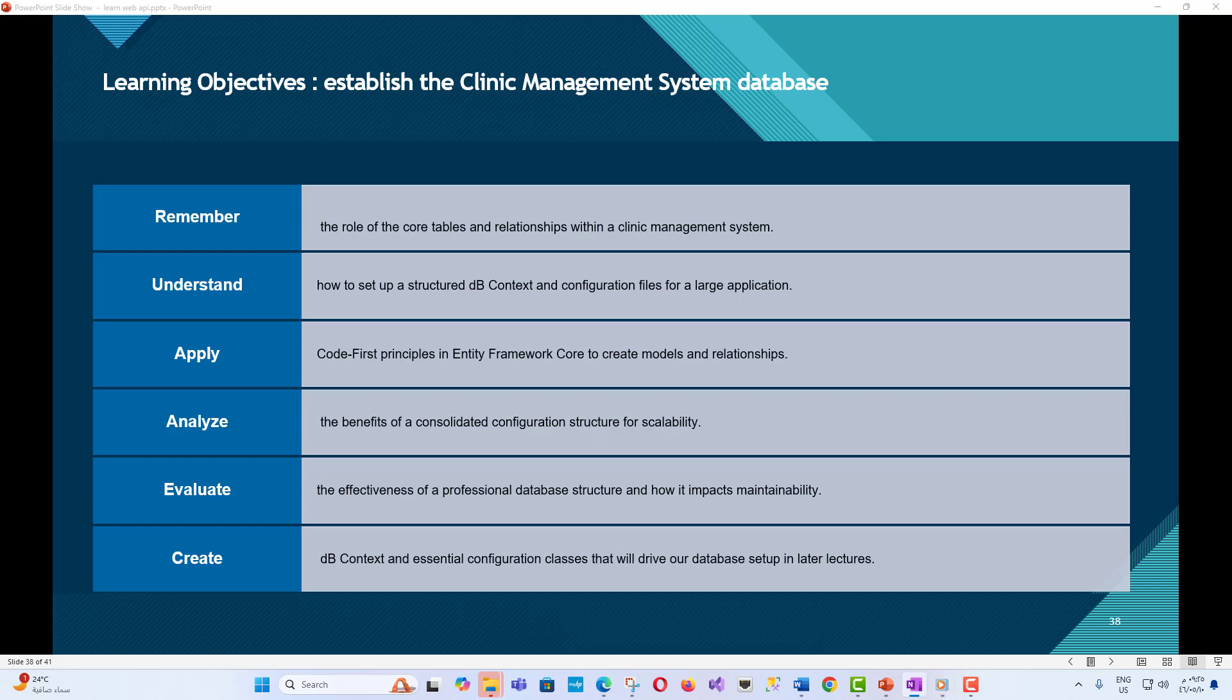Evaluate the effectiveness of a professional database structure and how it impacts maintainability. Create a DB context and essential configuration classes that will drive our database setup in later lectures.